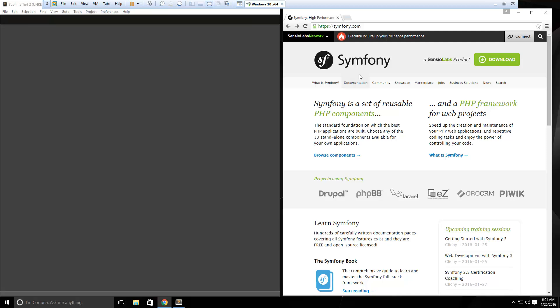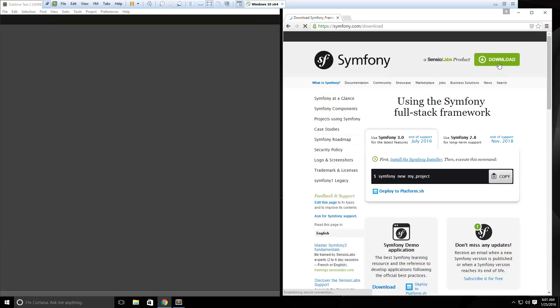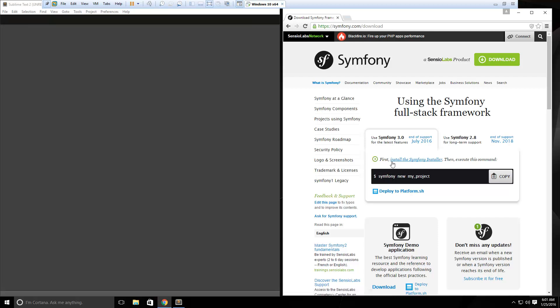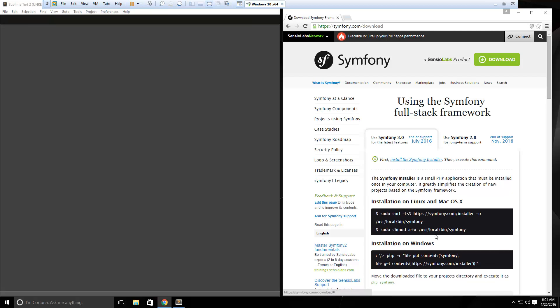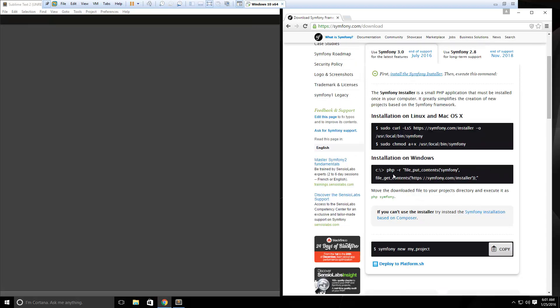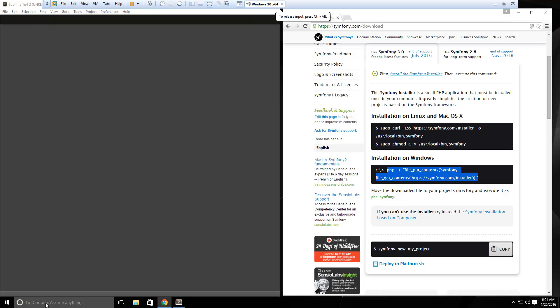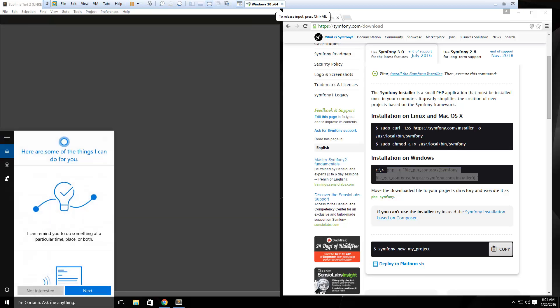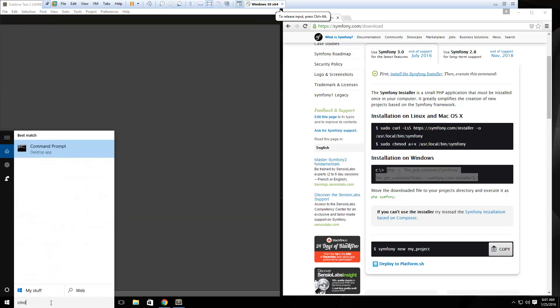This is the Symfony website, this is where you can find all the documentation. We're going to click on this big download button here, and you can see that we're going to have to use the Symfony installer. First thing we have to do is install that. There's commands for Linux and Mac, I'm on Windows, so I'm going to grab this PHP command here.